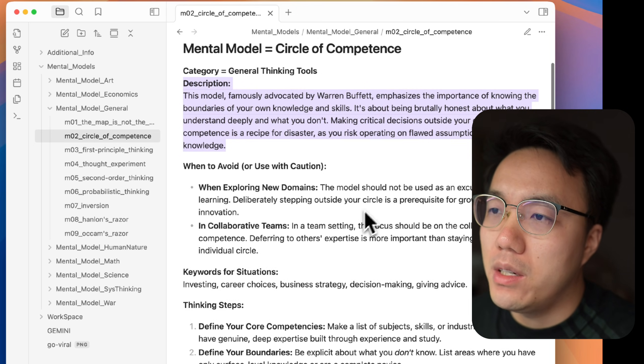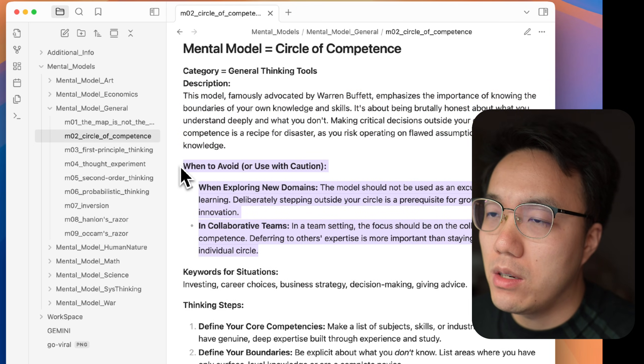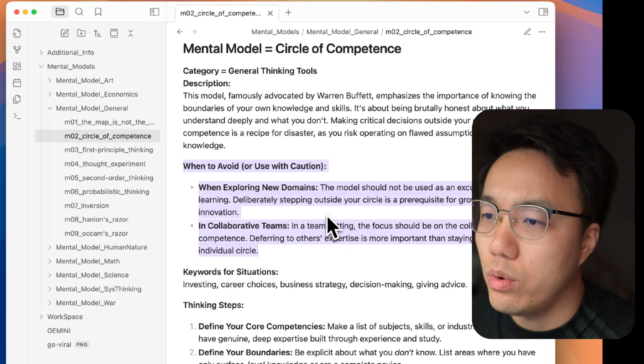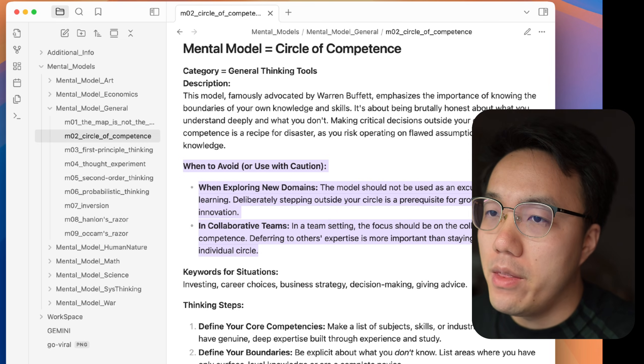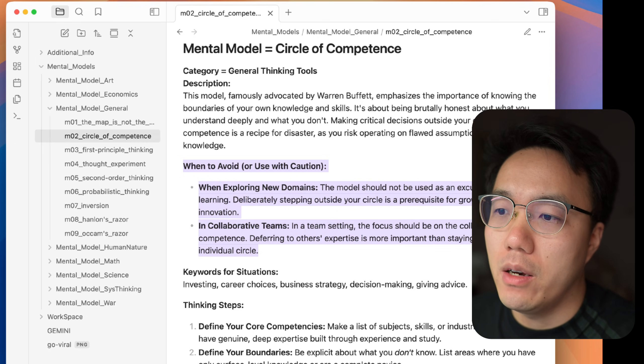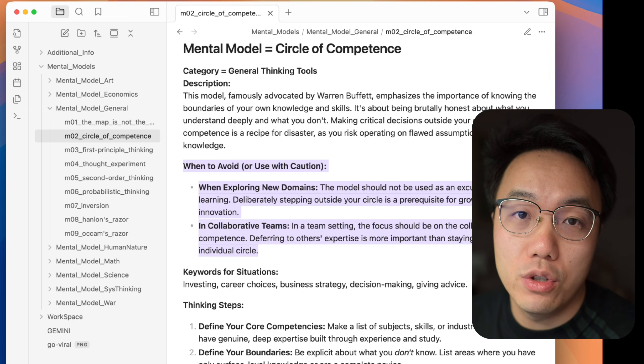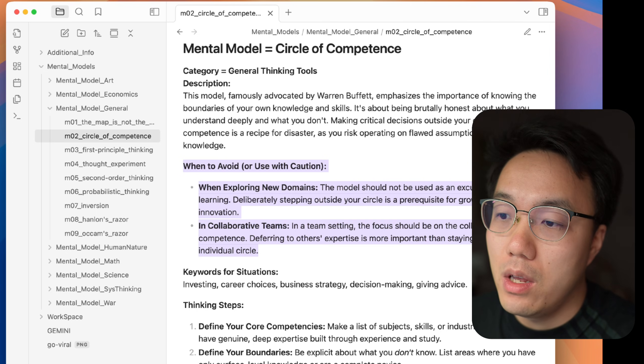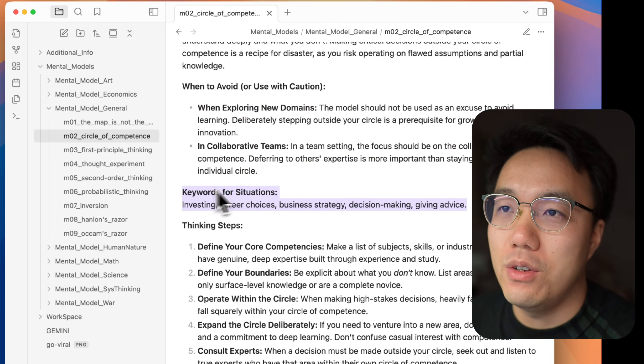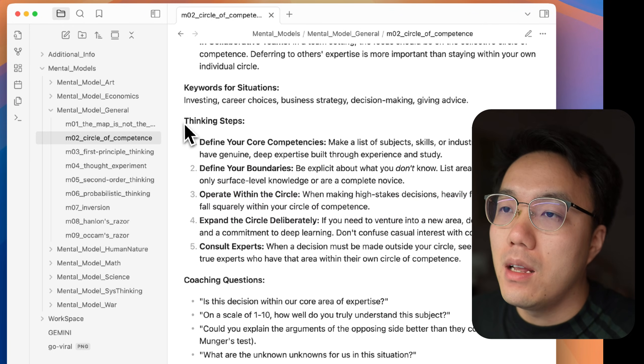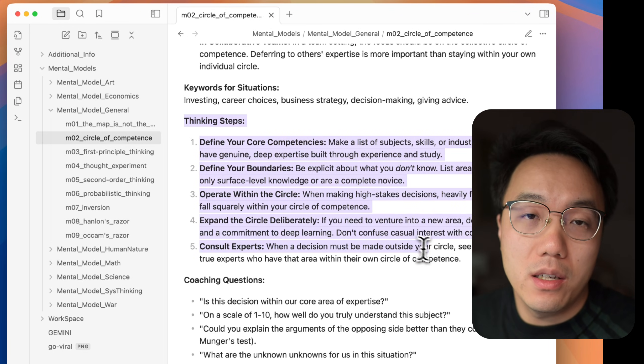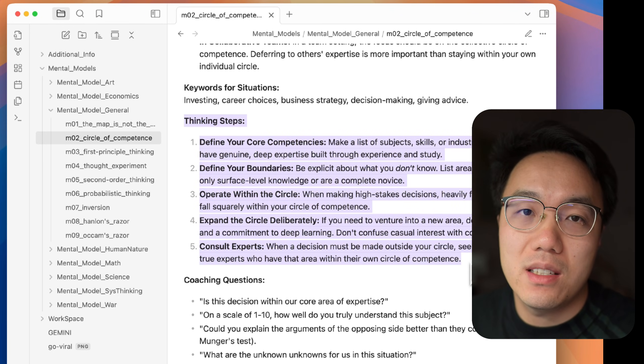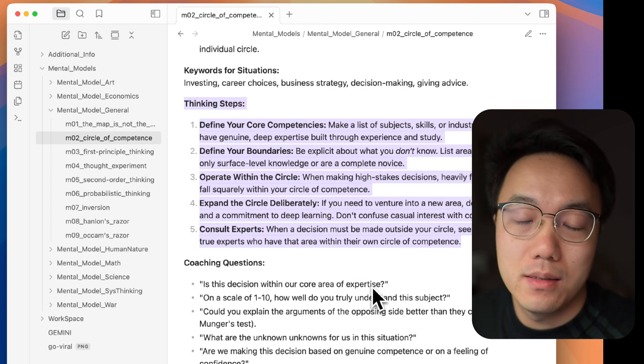Firstly, there will be a description. It will describe what this mental model is and what problem it will solve. And the second part, it will be the avoid situation when you should not use this mental model. The third part will be the situation that you should use this mental model. The last part will be the thinking steps. It will guide our AI assistant to think step by step to produce a quality analysis.